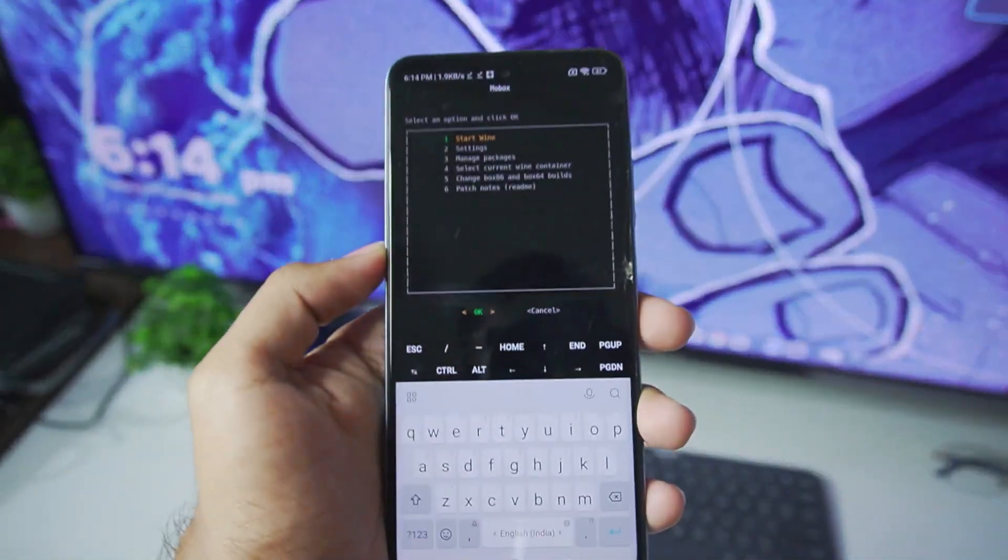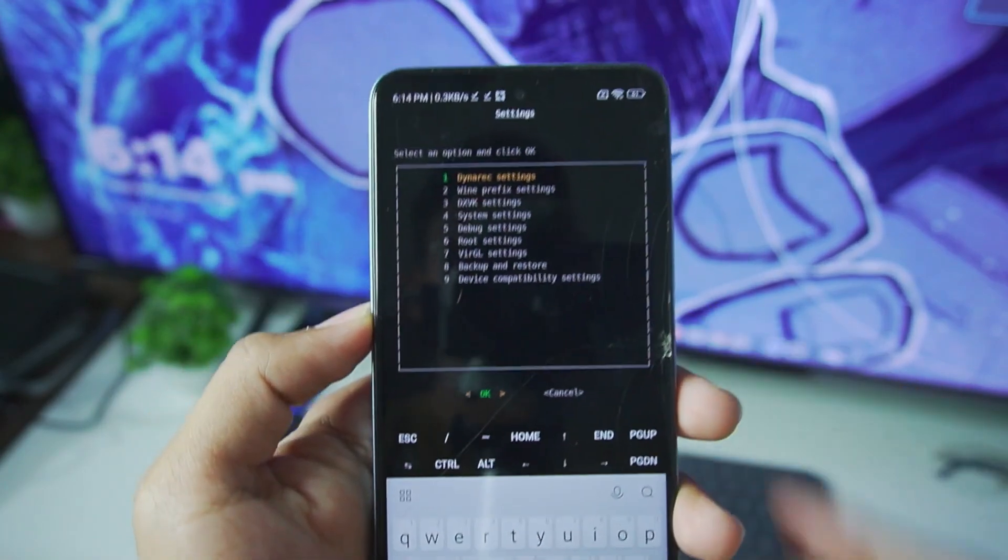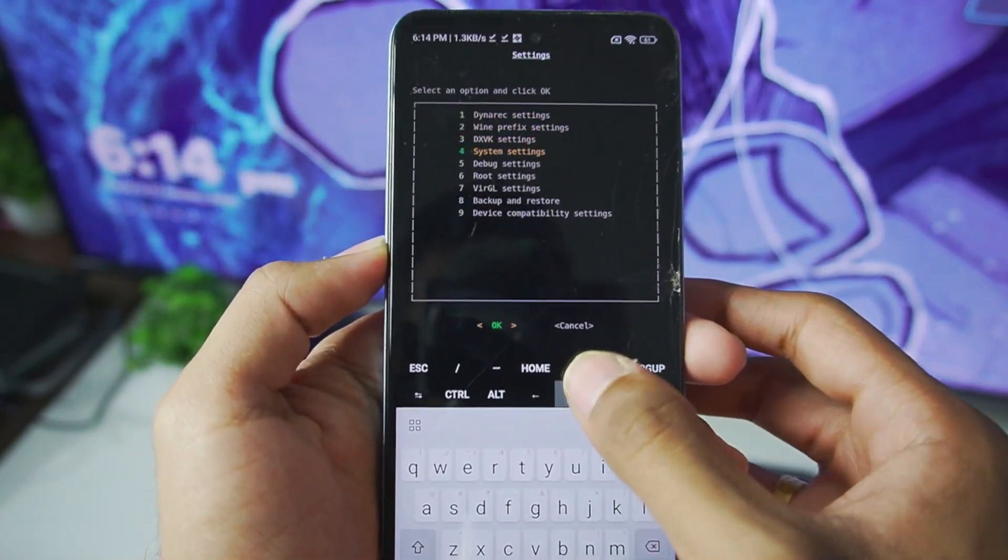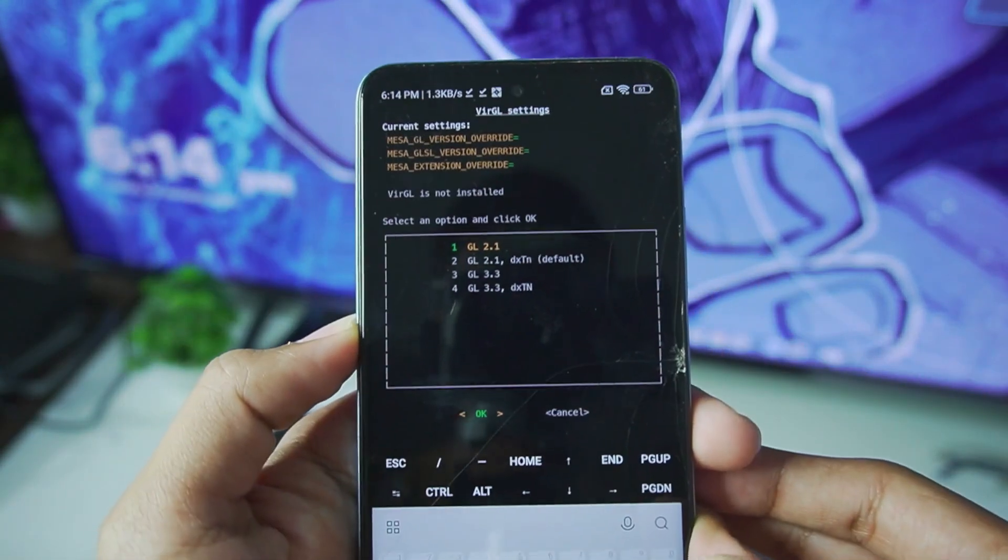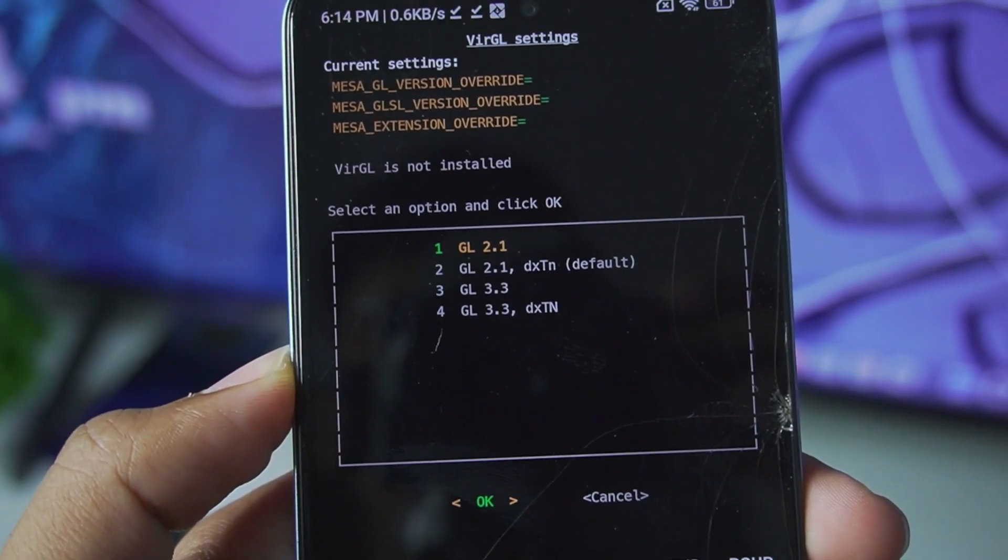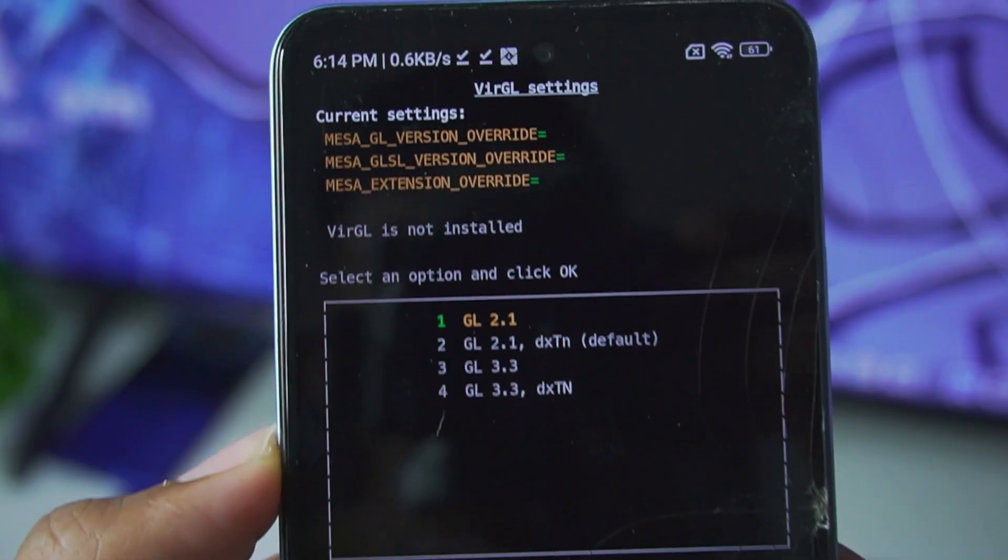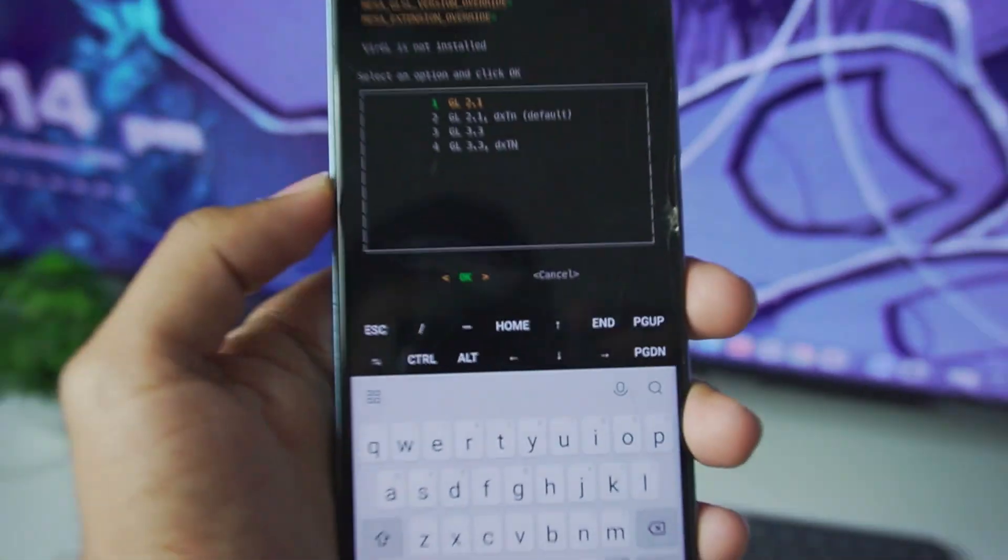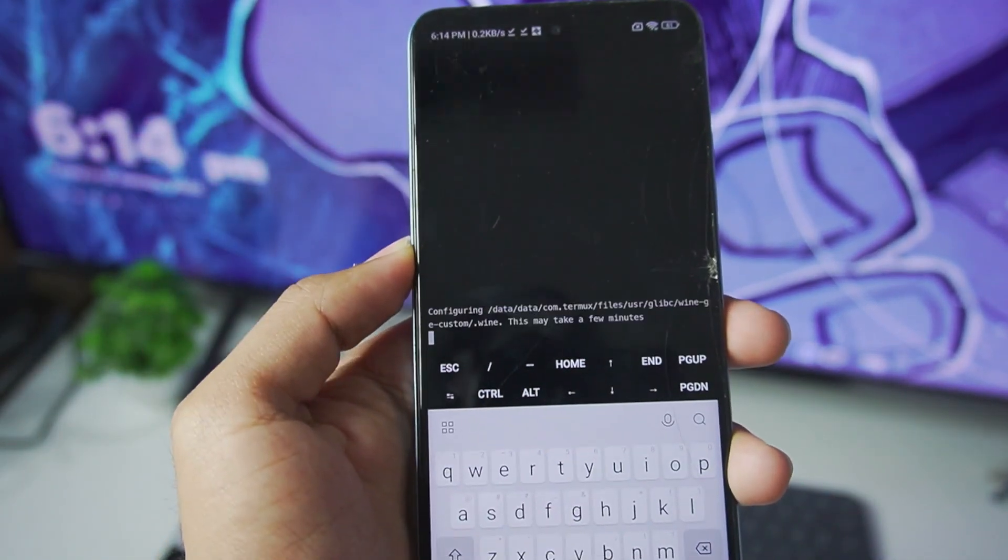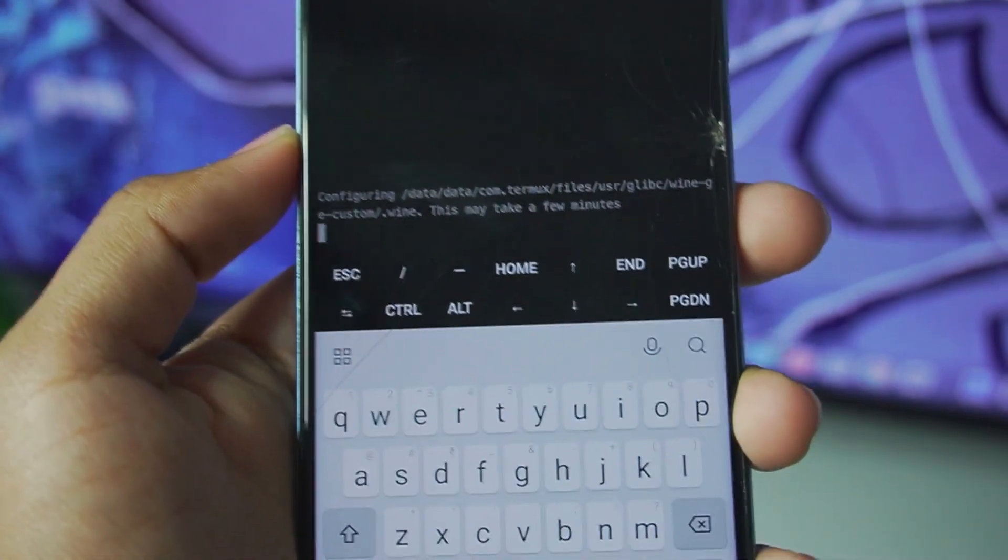Now to start off, let's just go ahead and check out the settings option. Because we'll be using Virgil Mesa, let's go to the Virgil settings tab and see what options we can get. So right here you'll be able to see we have GL 2.1, GL 3.3, and as you see right here Virgil is not running for now. So what we'll have to do is tap on start wine, press enter, and our Mobox simulator should successfully start.